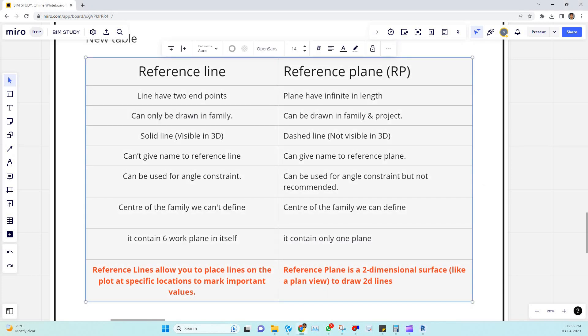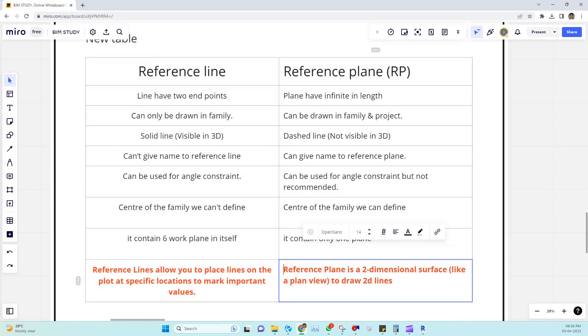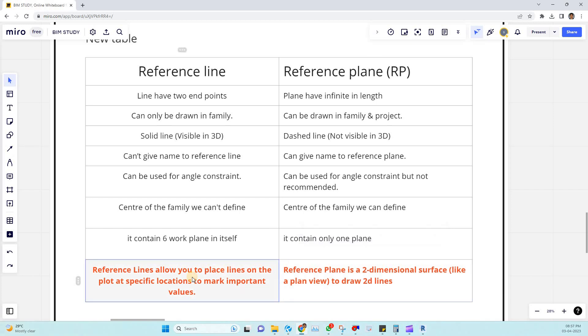So first we can start with the definition. Reference plane is a two-dimensional surface like a floor plan to draw 2D lines. That's the proper definition of reference plane. Coming to the reference line, reference line allows you to place a line on a floor to specify the location to mark the important values.